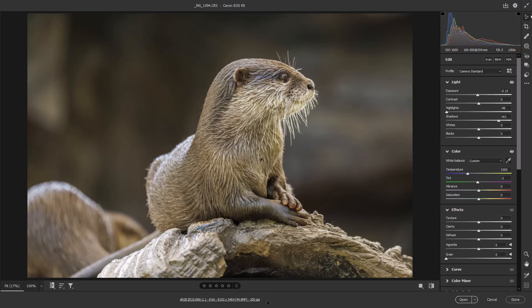As we have reached video 21 in this series of Photoshop for amateur photographers, perhaps we can have a short break from editing techniques and talk briefly about interpolation.